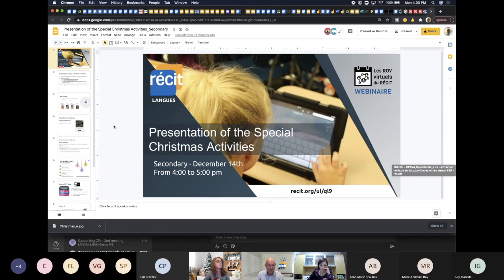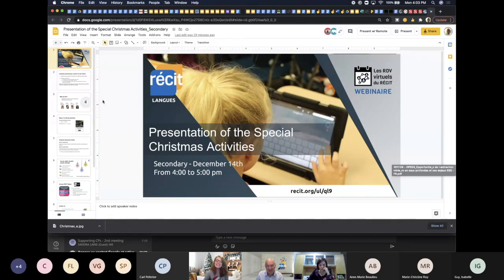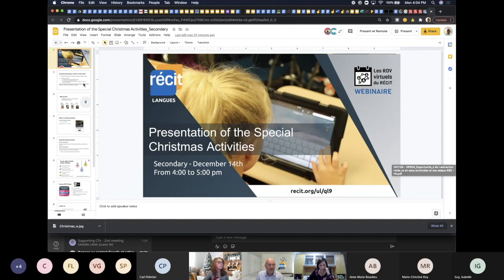Let's get this show started — we won't be here for an hour. This is the presentation of our special Christmas activities. We worked super hard on this and we're so happy to be able to provide some support. We're thinking about teachers all the time.